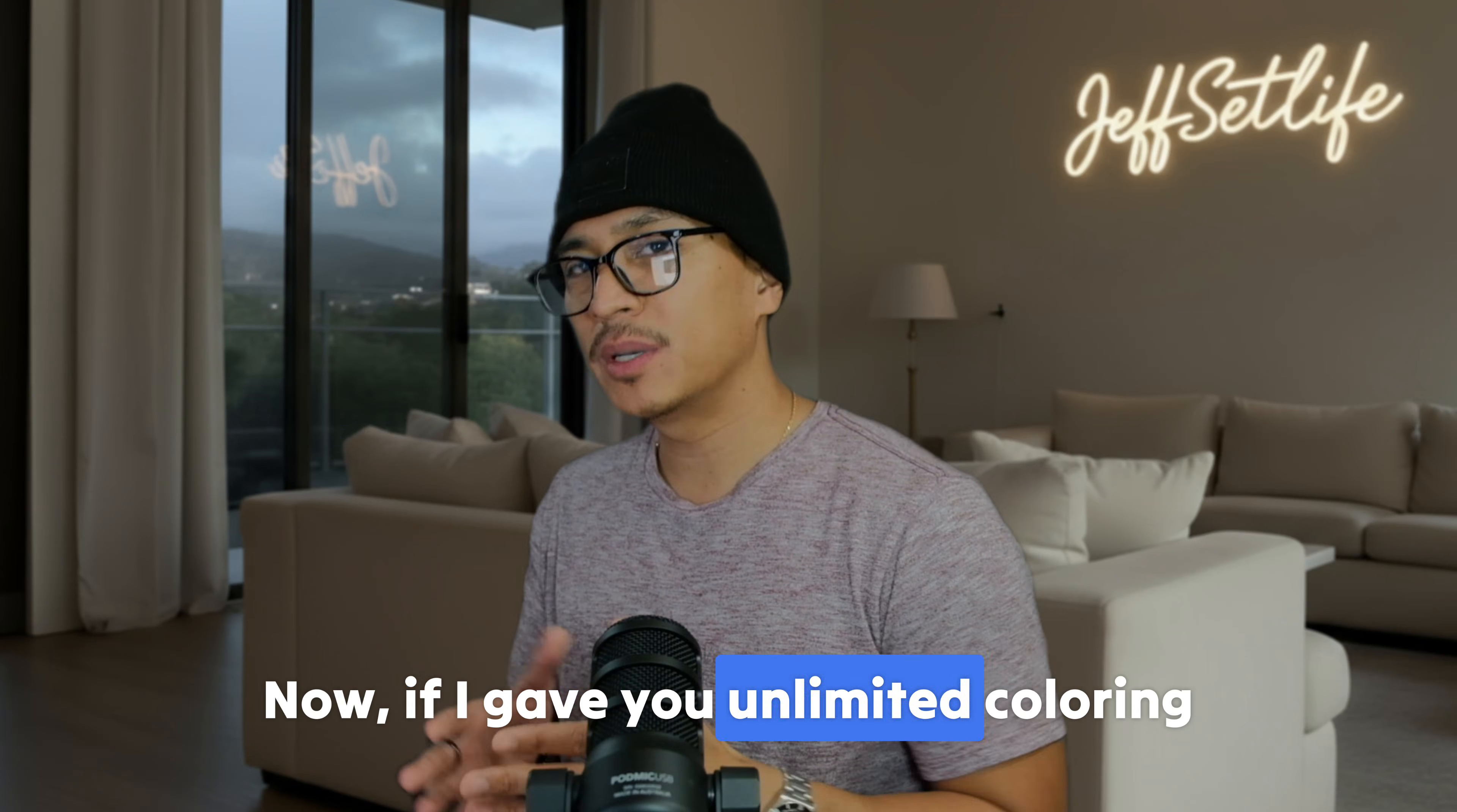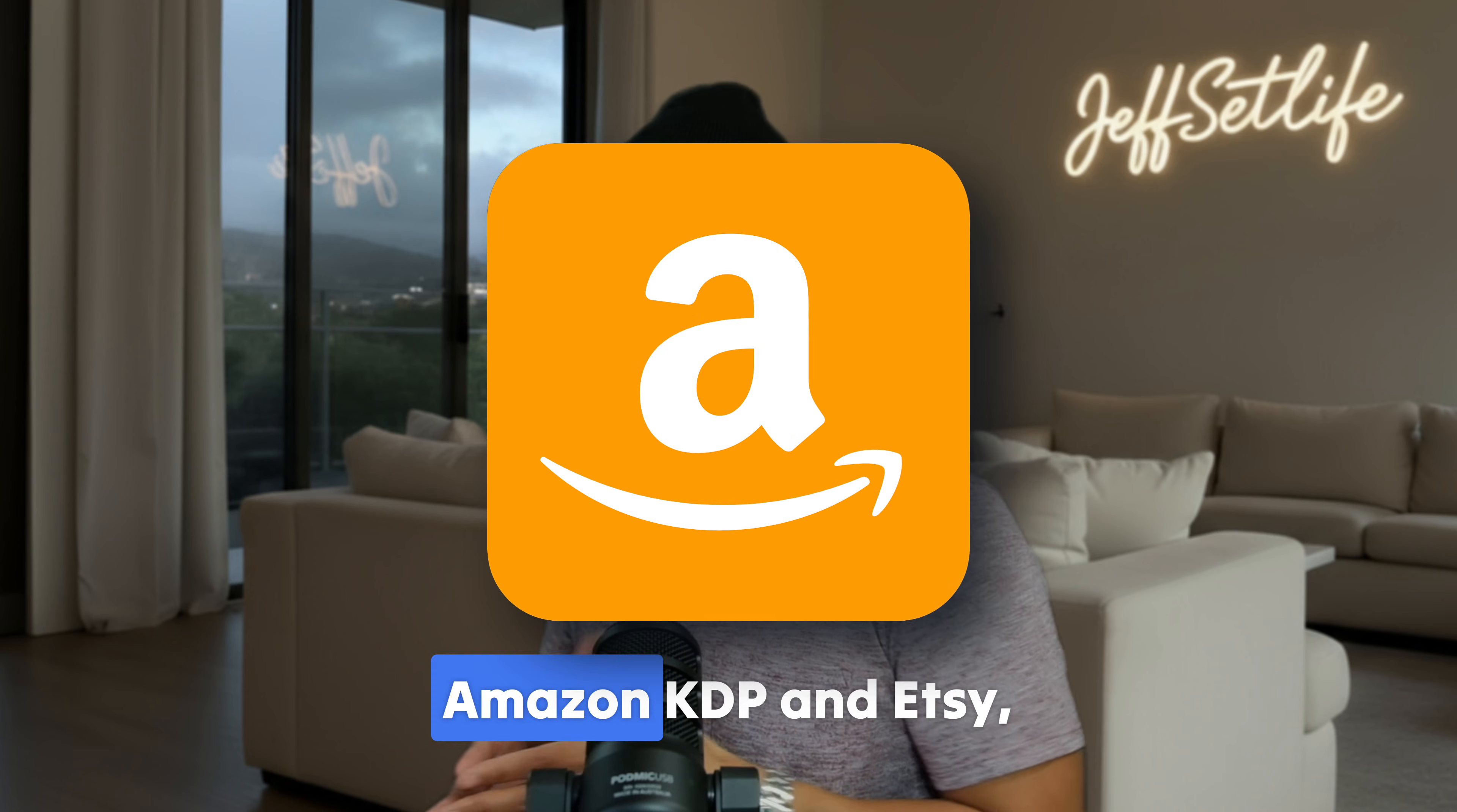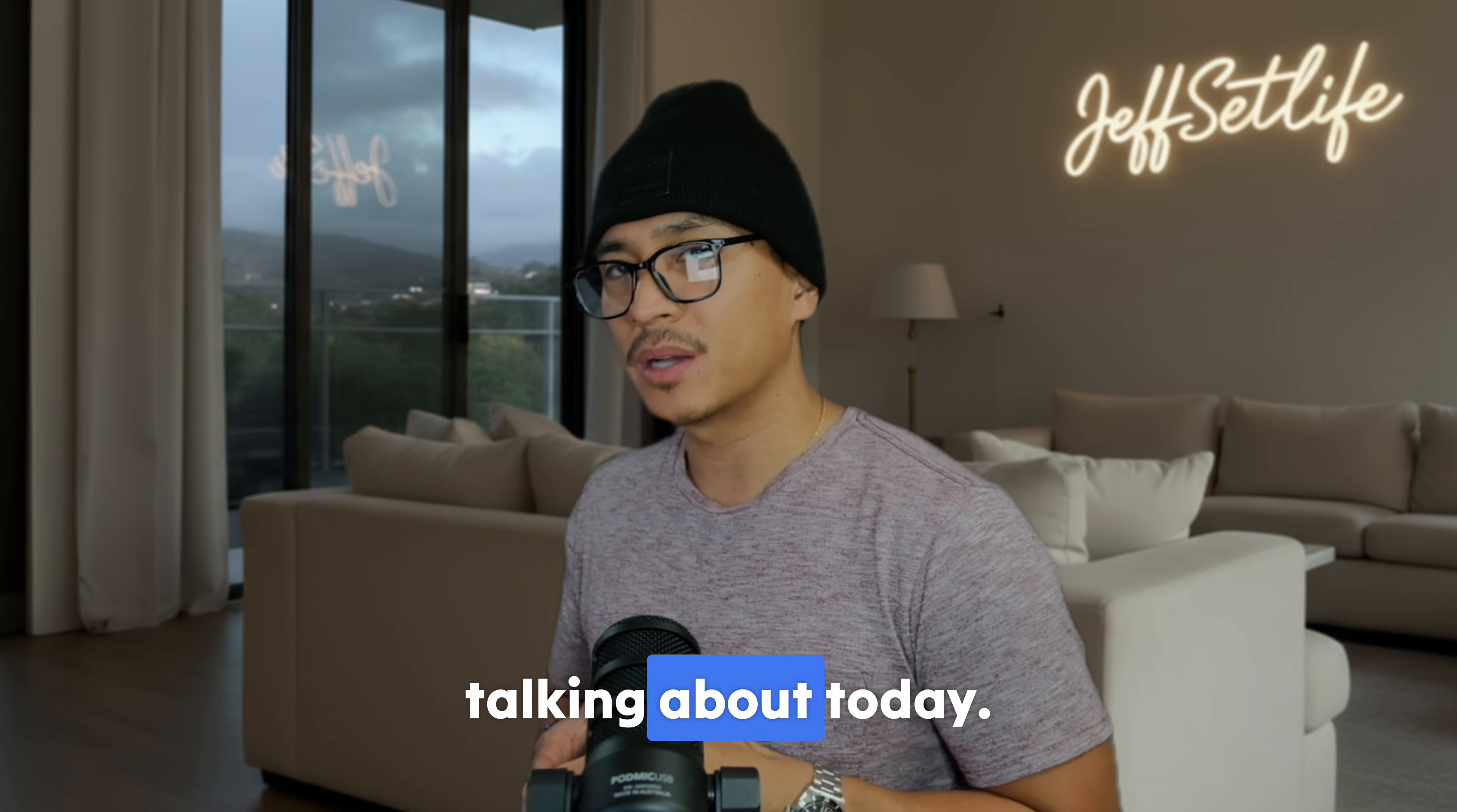Now, if I gave you unlimited coloring pages that you didn't have to draw by hand, you didn't have to pay monthly AI credits for, and you could actually use for Amazon KDP and Etsy, would that change how you look at coloring books? Because that's exactly what we're talking about today.